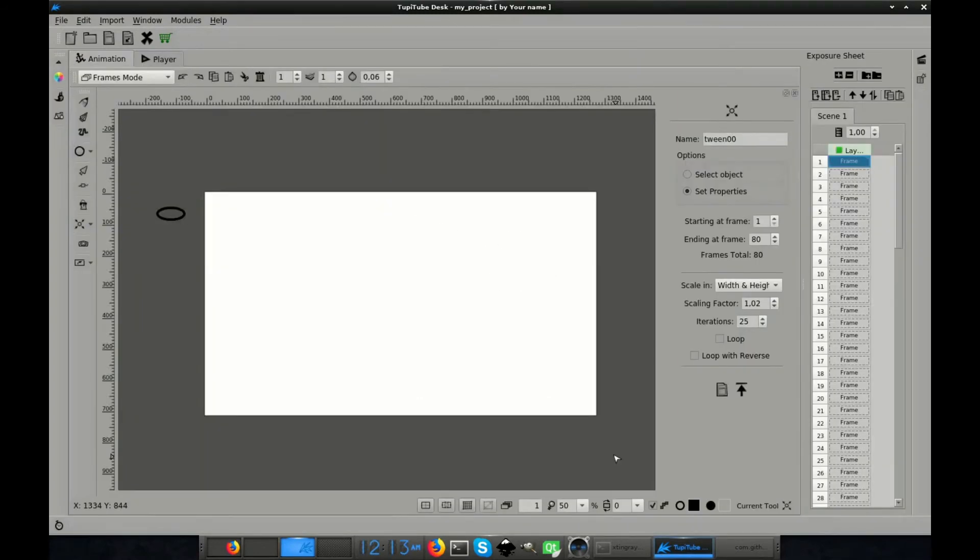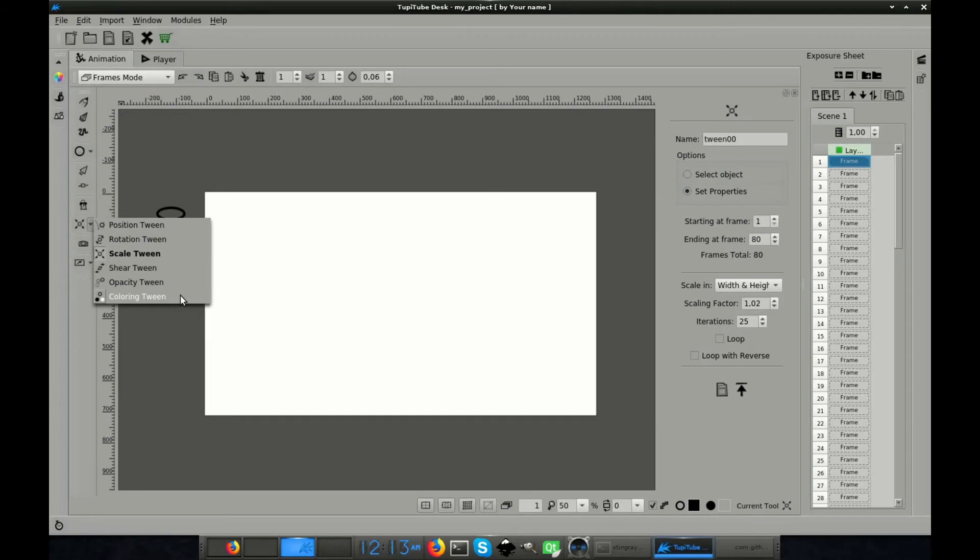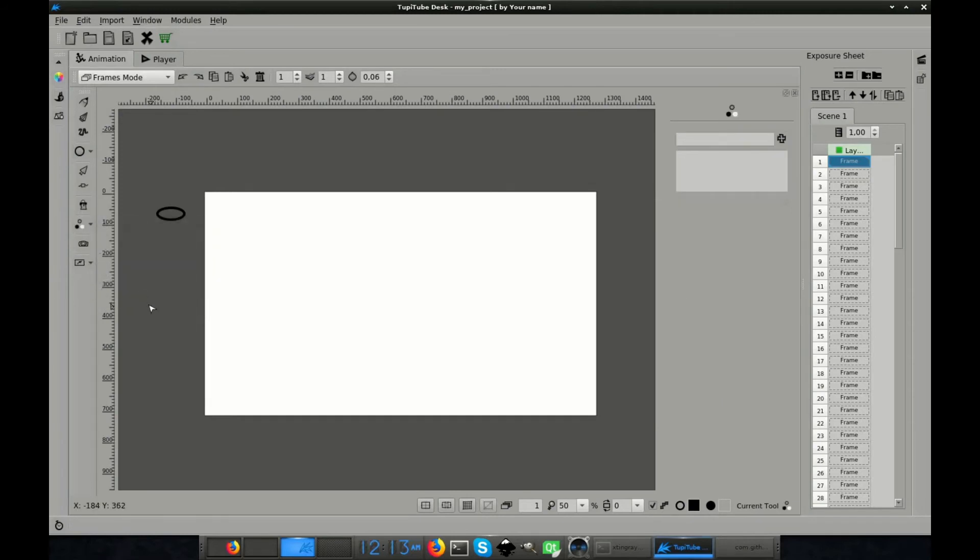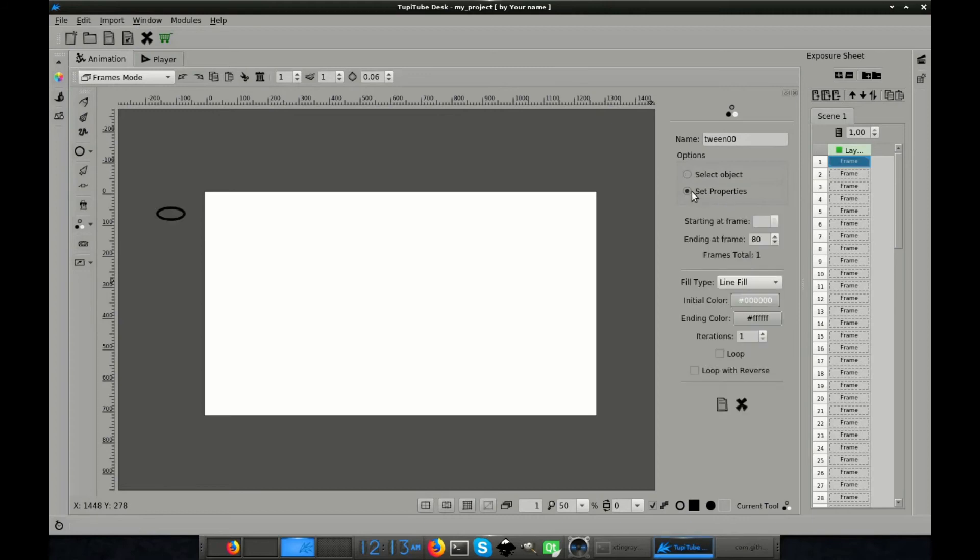Now, let's try our last trick, the color tween. The procedure is very similar to the one used for the previous tweens, so we just have to follow the same steps. Open the color tween from the toolbar at the left side of the workspace. Add a new tween. Select the object you want to play with, in my case, the spaceship. And then, click the Set Properties option to configure some of the specific variables for this kind of tween.